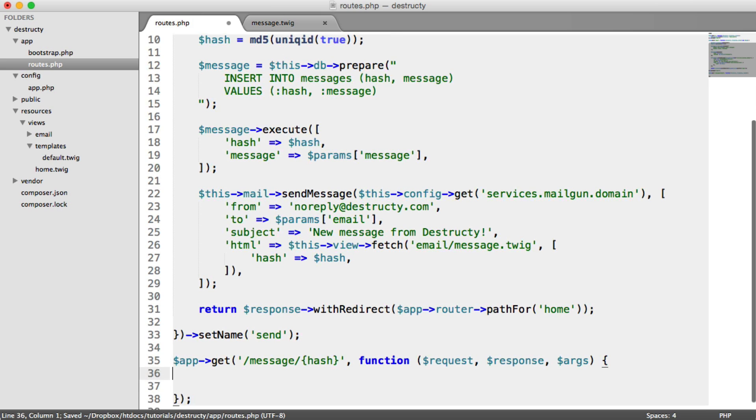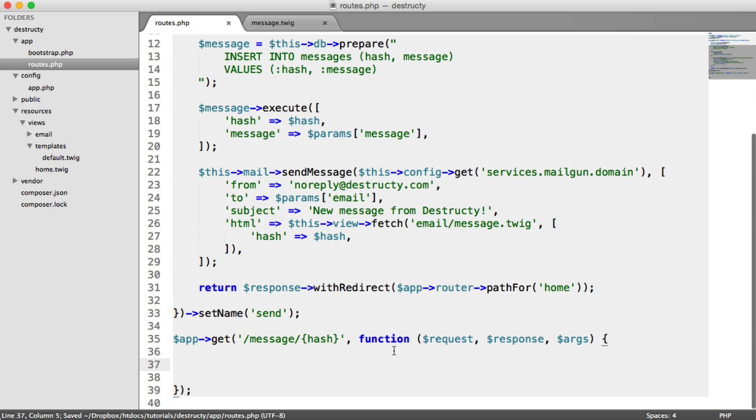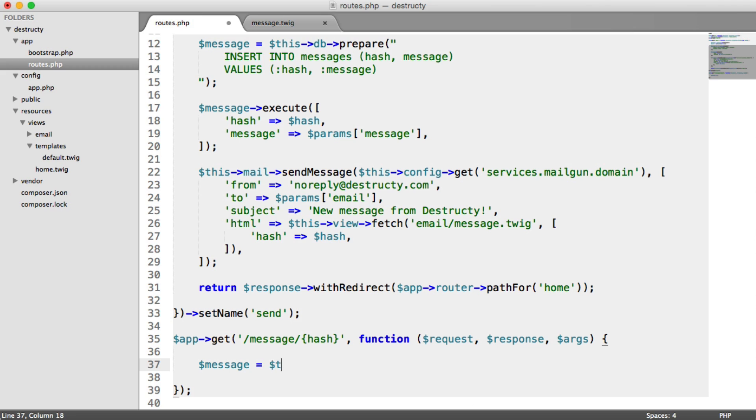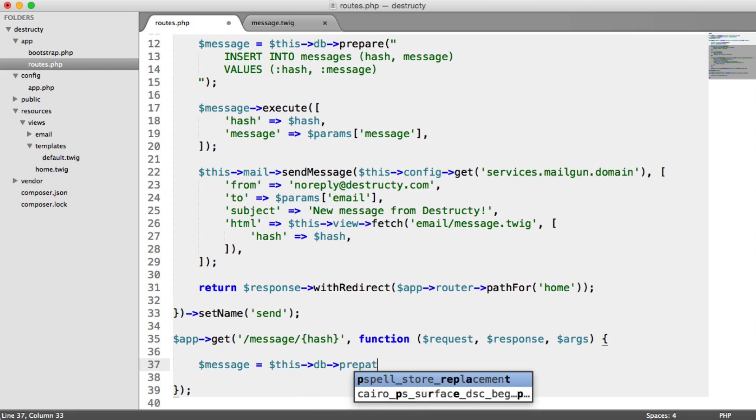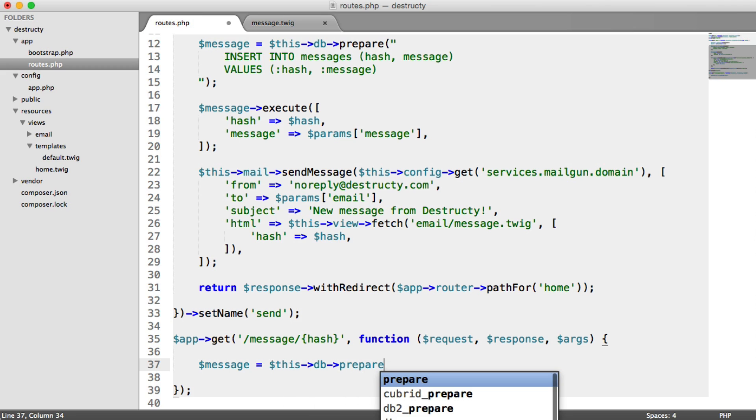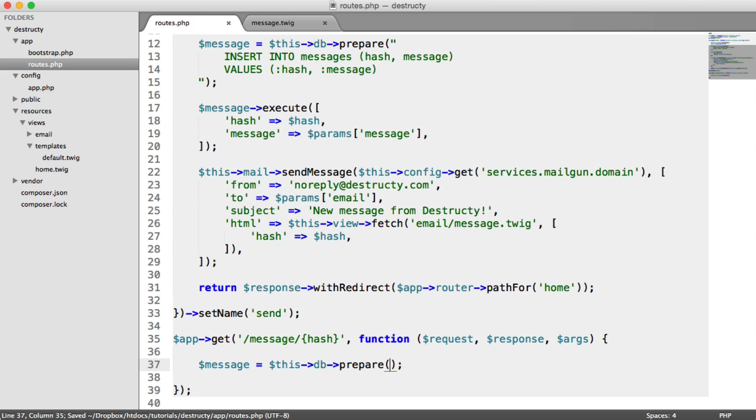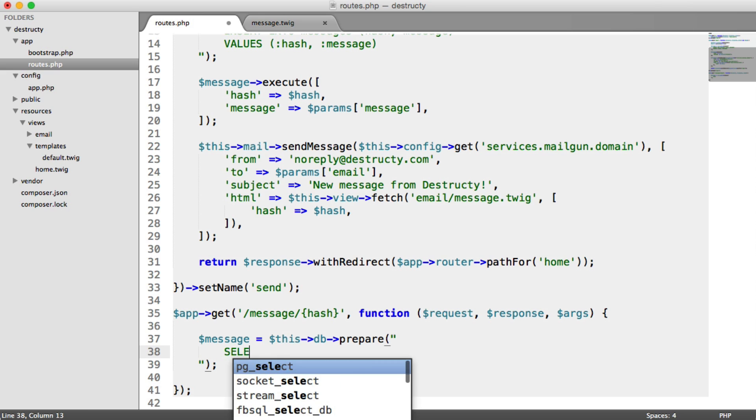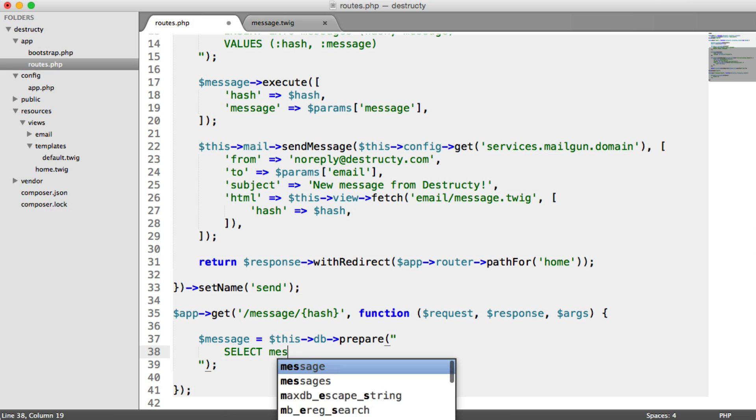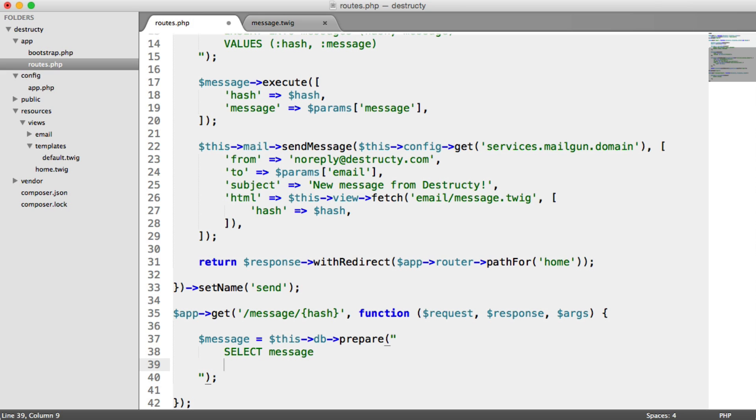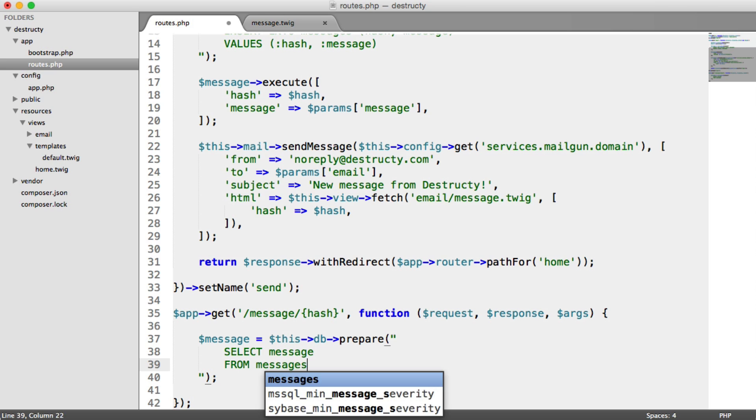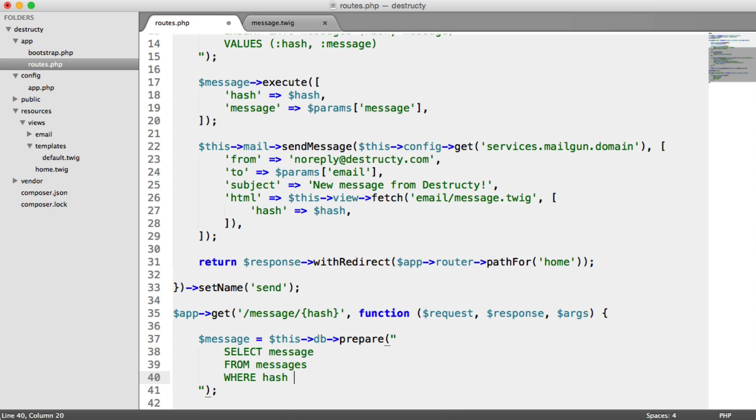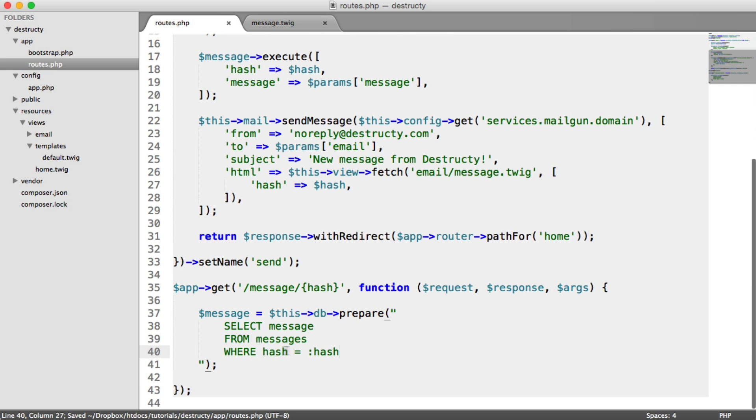So what do we need to do in here? Well, we need to grab this from the database. So we're going to say this db prepare. Remember, we're still using a prepared statement because we're going to be passing data through to a query that a user can provide in the URL. So that's important. And we're just going to select message. So we want to select that column from messages, where the hash equals a hash placeholder.